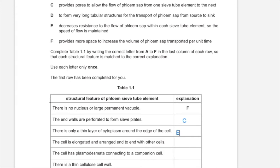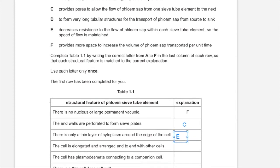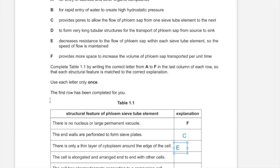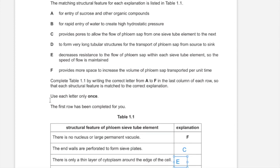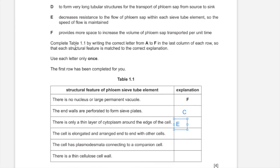The cell is elongated and arranged end to end with other cells, and that forms a very long tubular structure for the transport of phloem sap from source to sink.